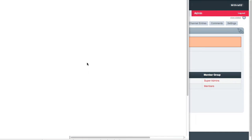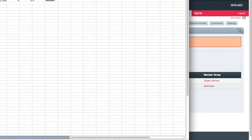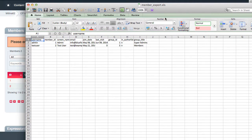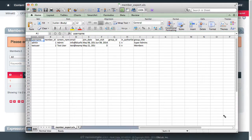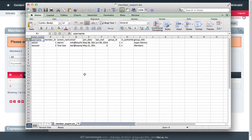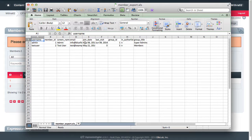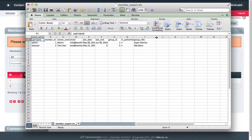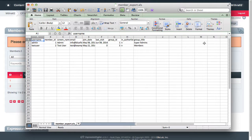If I open that up in Excel, and I make this small enough so that you can see it, you'll notice that the username, member ID, screen name, so on and so forth have been exported. And obviously, if any custom fields were added, those would become additional columns in the spreadsheet.